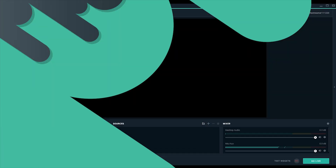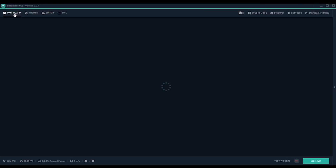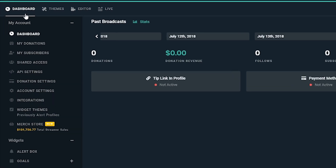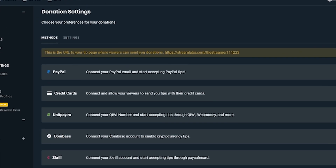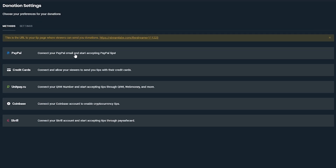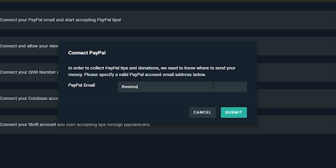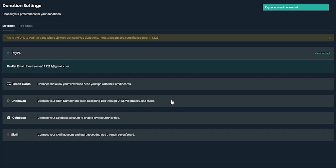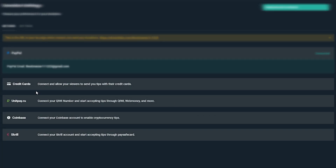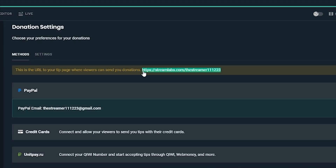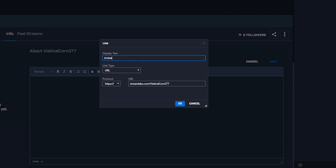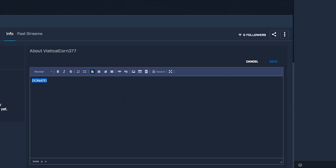Next, we'll connect payment options so your viewers can tip you. Navigate to donation settings and click PayPal and fill out your credentials so donations can go to your account. You can also enable other payment options like credit cards, cryptocurrencies through Coinbase, and more. Make sure to grab the URL for your donations and place it somewhere your viewers can see it on your channel.